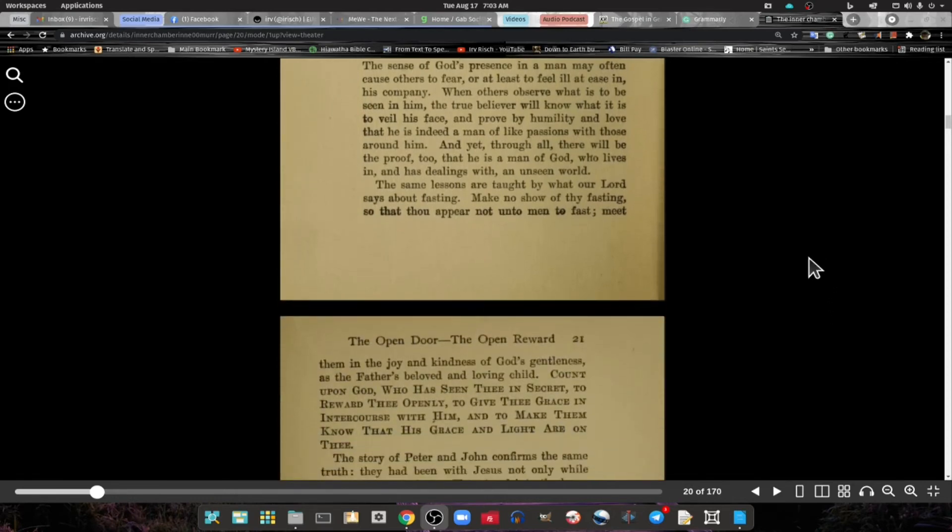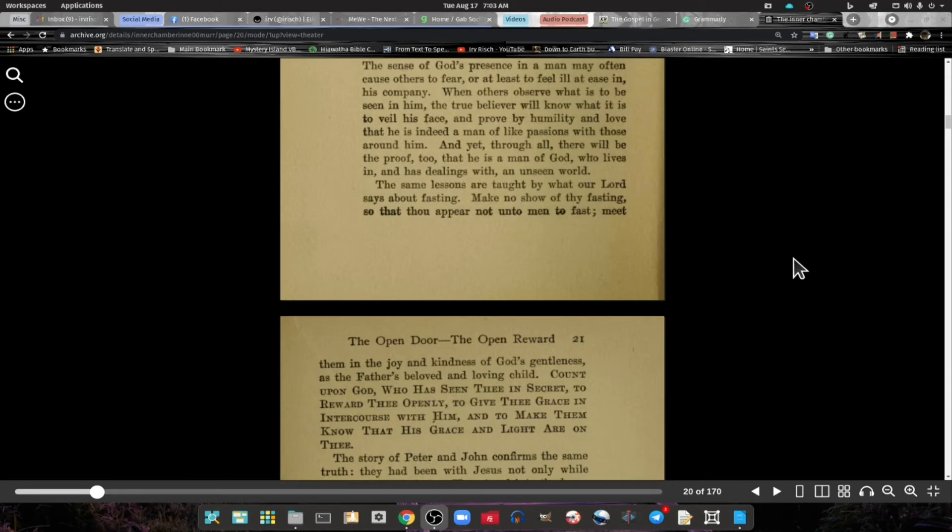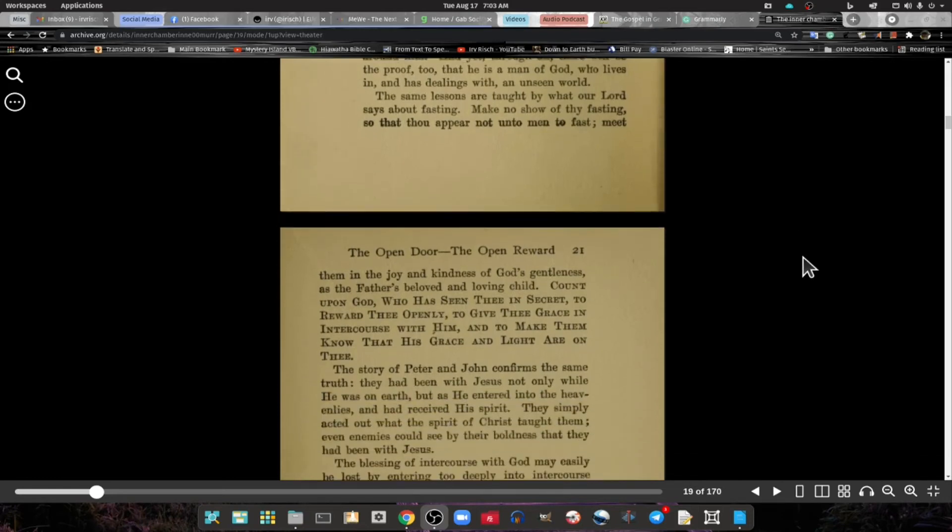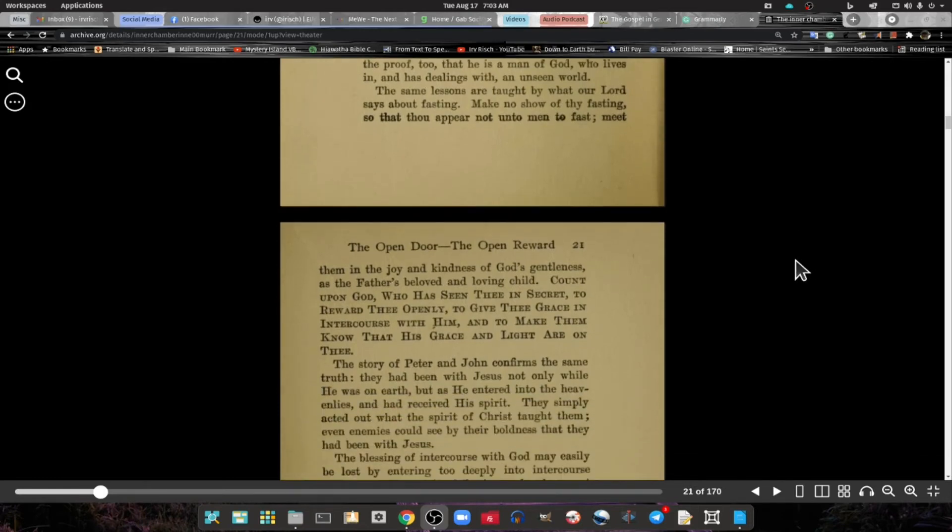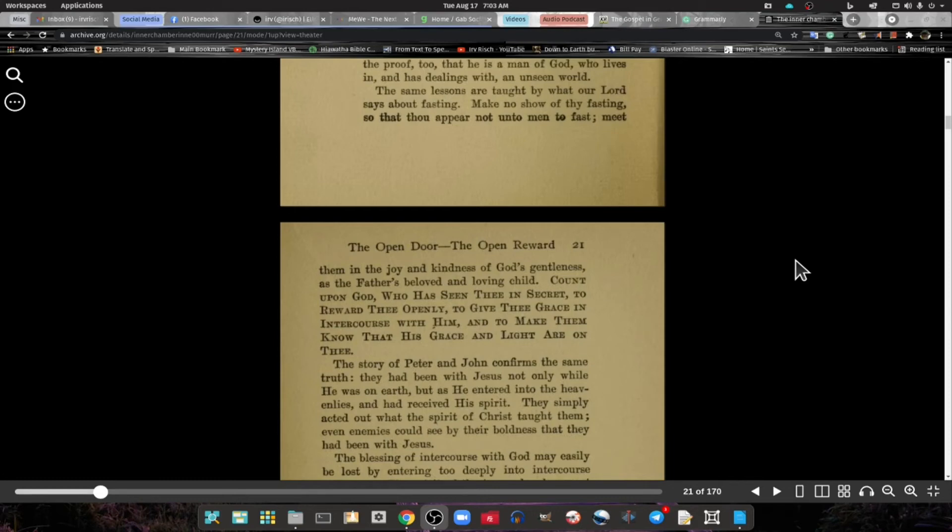And yet, through all, there will be a proof that he is a man of God who lives in and has dealings with the unseen world.